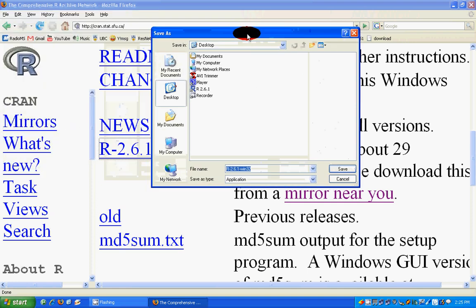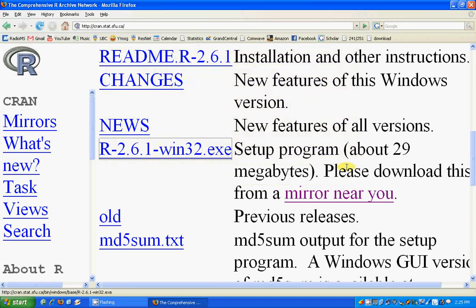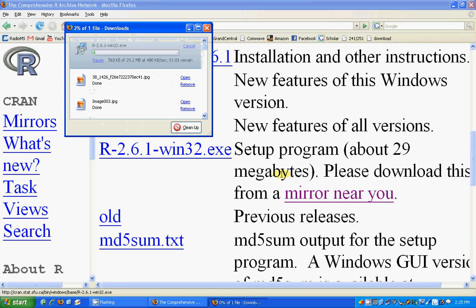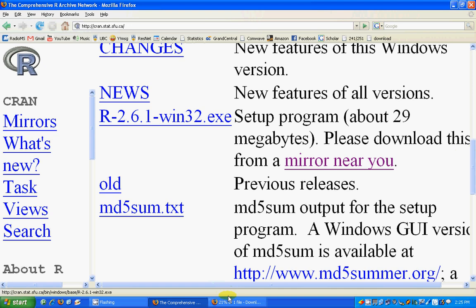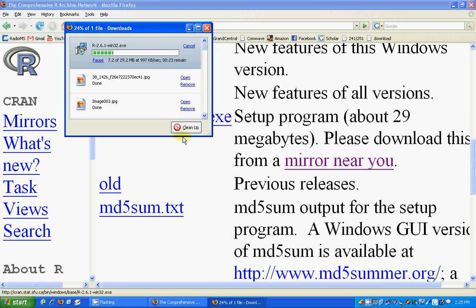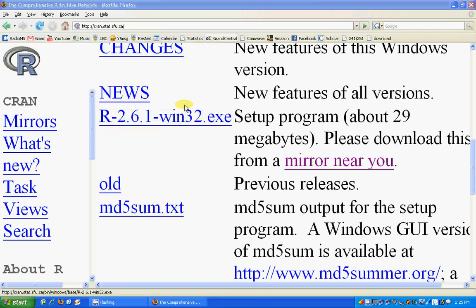Save it wherever you want — maybe on the desktop. If you are downloading R currently, I have already downloaded it, so I'm going to cancel it, but this is how you download it.